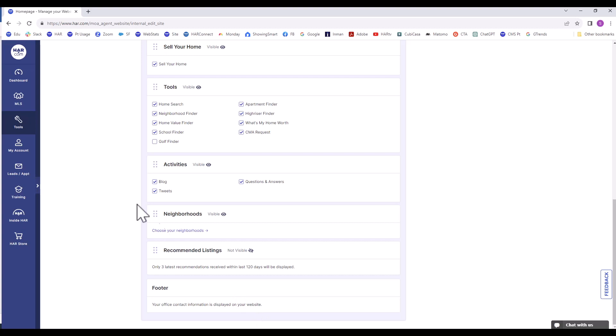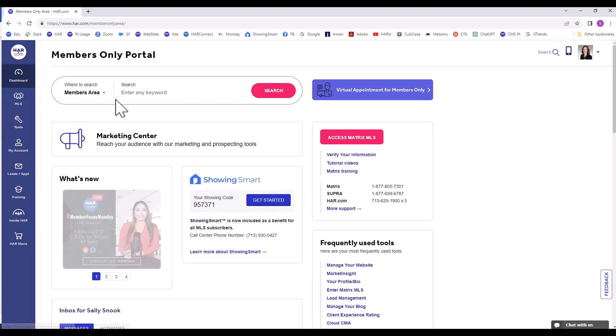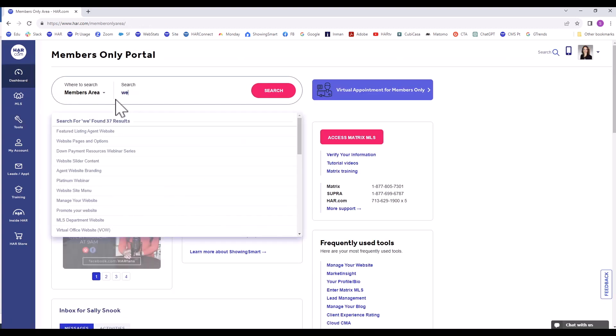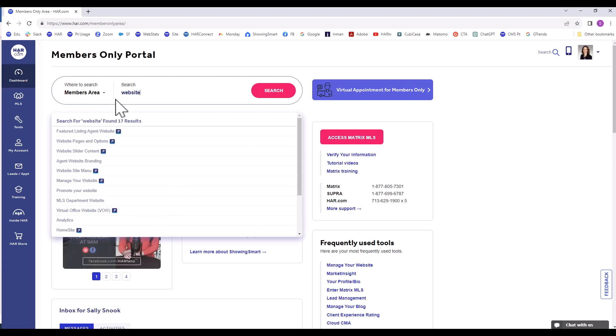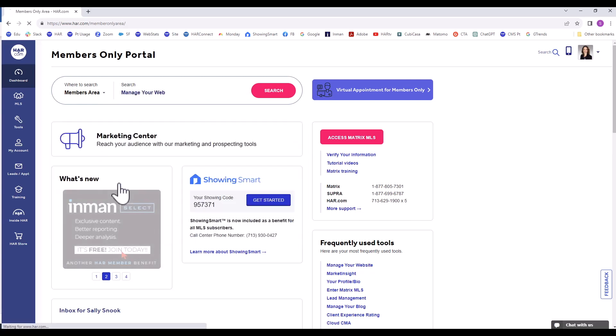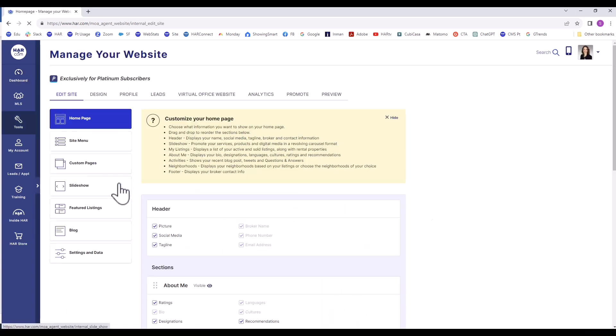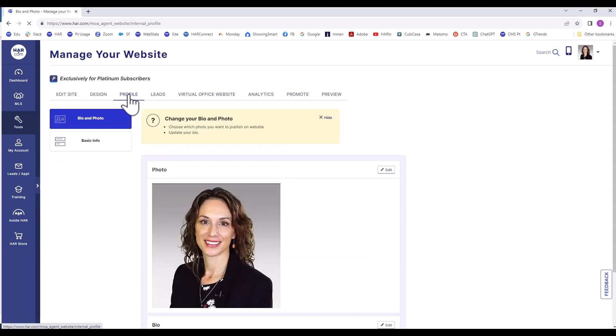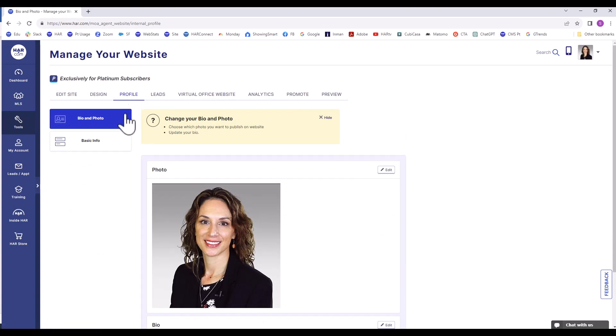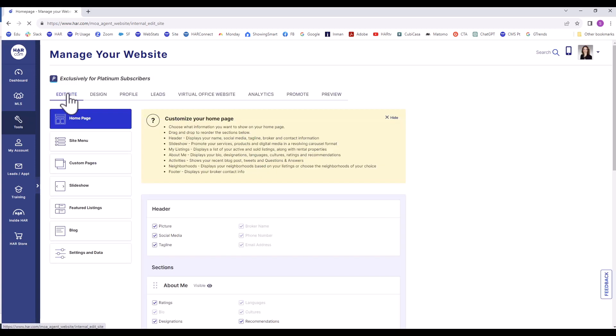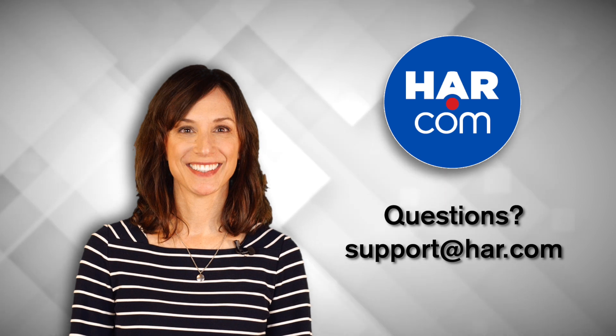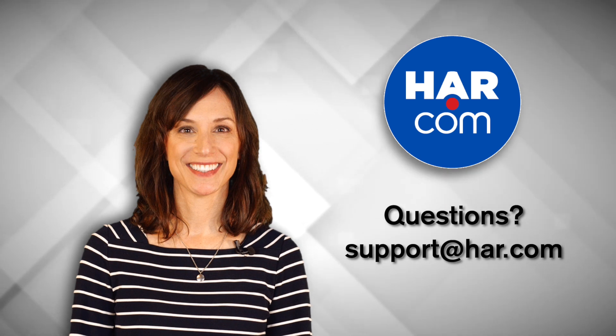To review, we logged into the Members Only area, searched on Website, then chose Manage Your Website. On the horizontal menu, we selected Profile and worked our way down the menu to update or add information about you and your business. We then clicked on the Edit Site and made choices of what content to display on your website to reflect your professional brand. Thank you for watching this tutorial. If you have any questions, please contact us using the contact information provided.